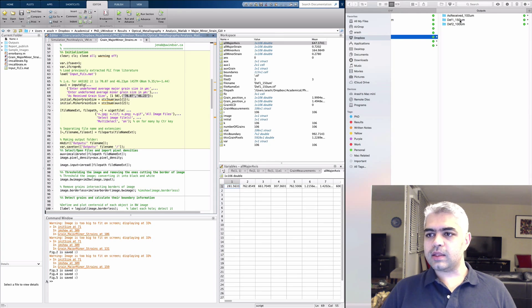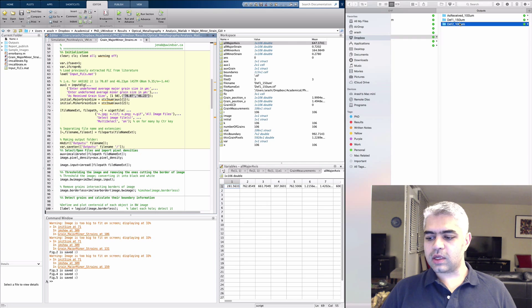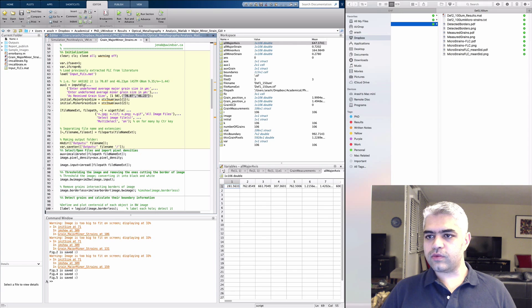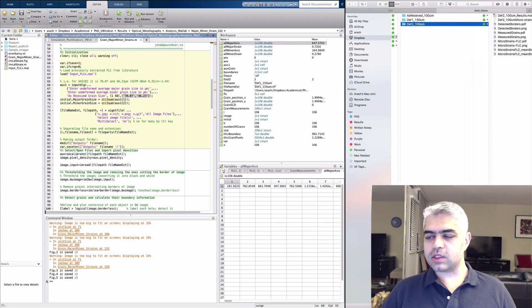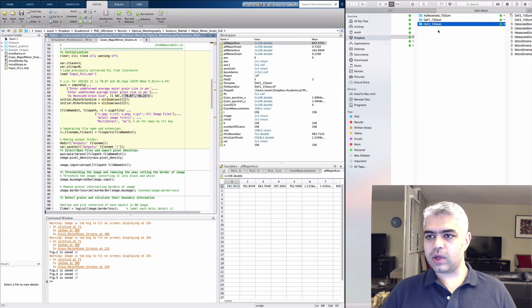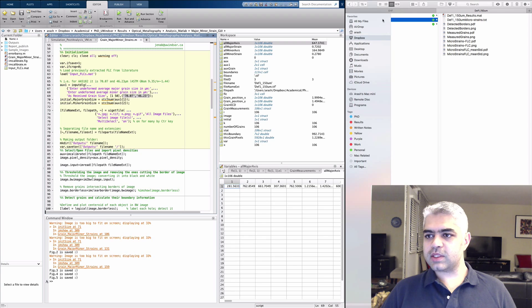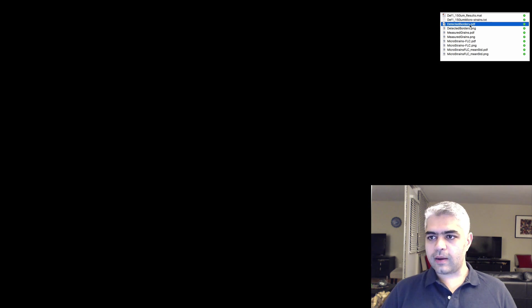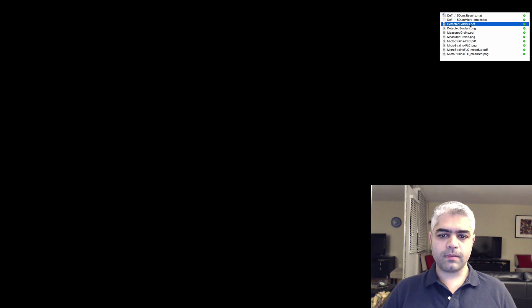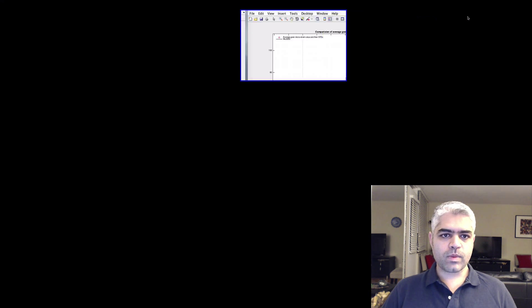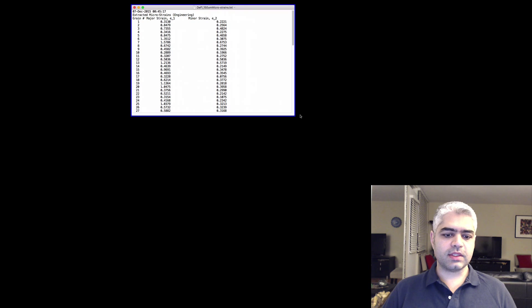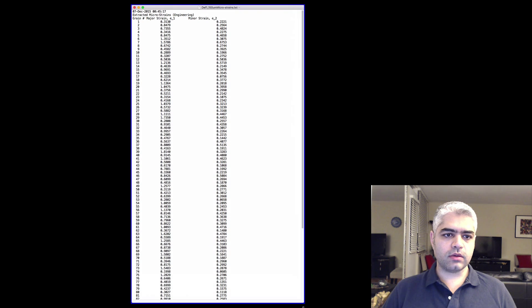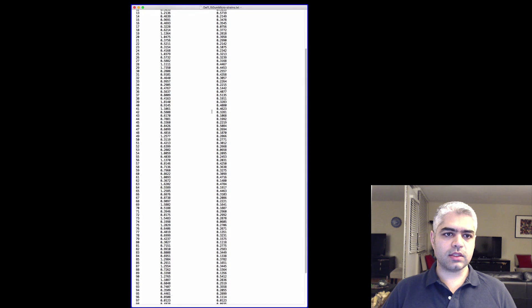As you can see, I ran the code for the other specimens as well. So if you go to your specimen, to your image name folder, you can see that you have these images saved. And also you have all of these values exported as a text file.